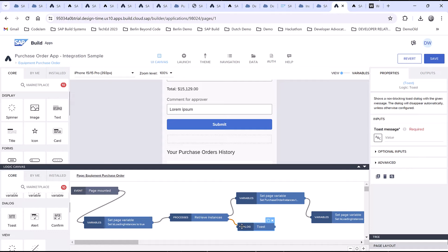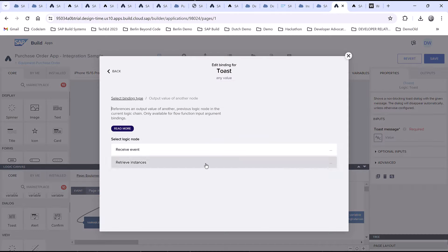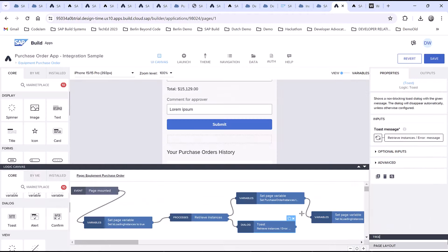Add a toast message in case something goes wrong, and then connect it to the setPage variable for hiding the spinner.